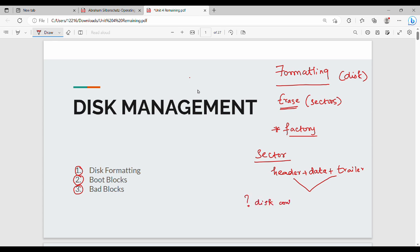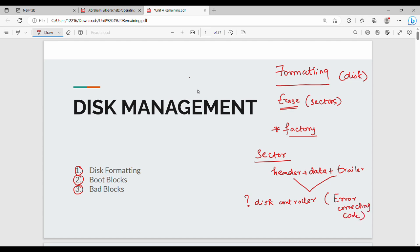The disk controller reads the disk sectors. In each sector, you have a header and a trailer. The header and trailer contain information such as sector number. There is also an Error Correcting Code, or ECC.